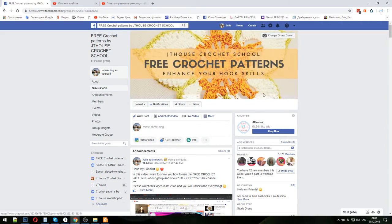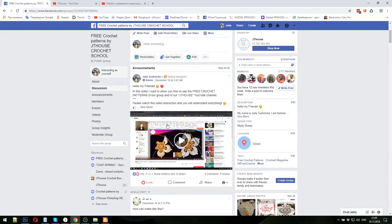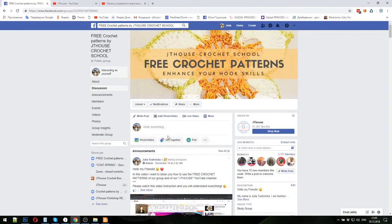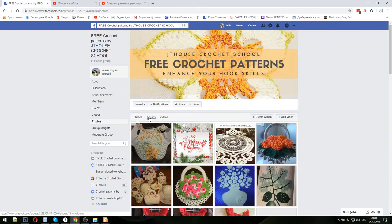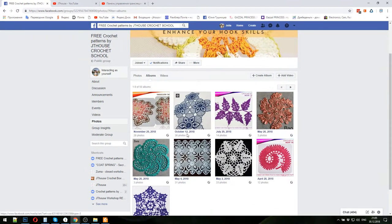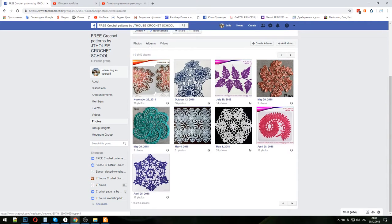Our free crochet patterns group looks like this. The full name of the group is 'Free Crochet Patterns by JT House Crochet School.' Here you can join our group. At the top of the page you can see a video instruction about how to use all free courses, free schemes, and workshops. You need to press 'Photos,' then choose 'Albums,' and each album is about one project, one lace, one motif.